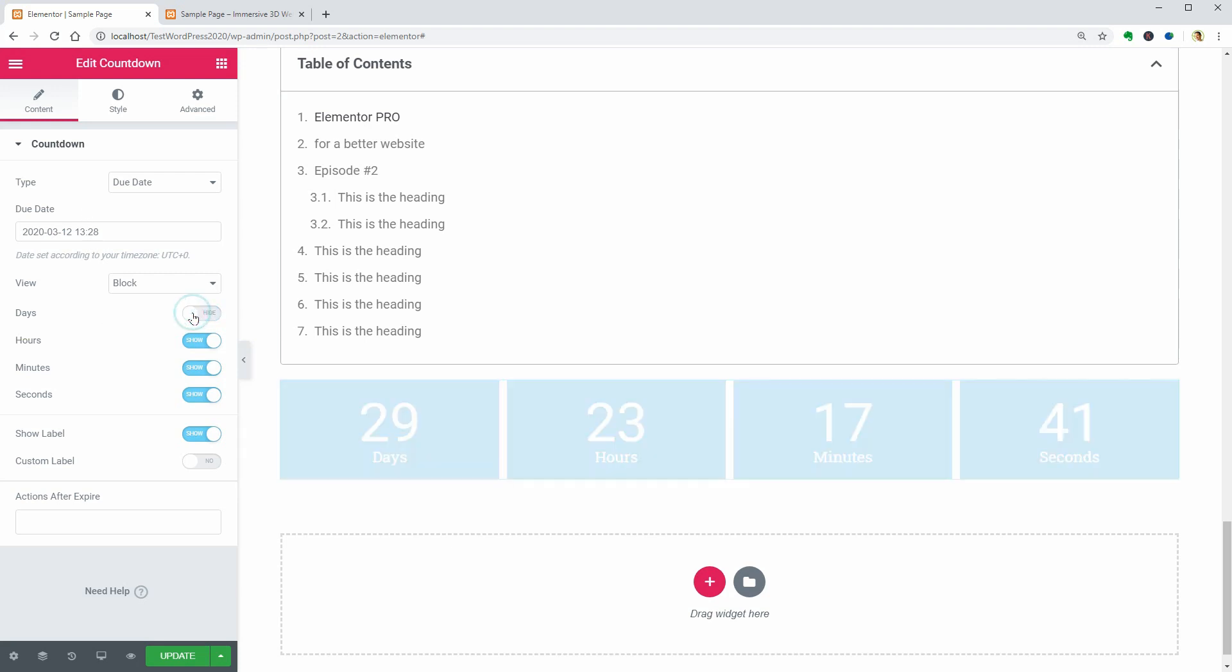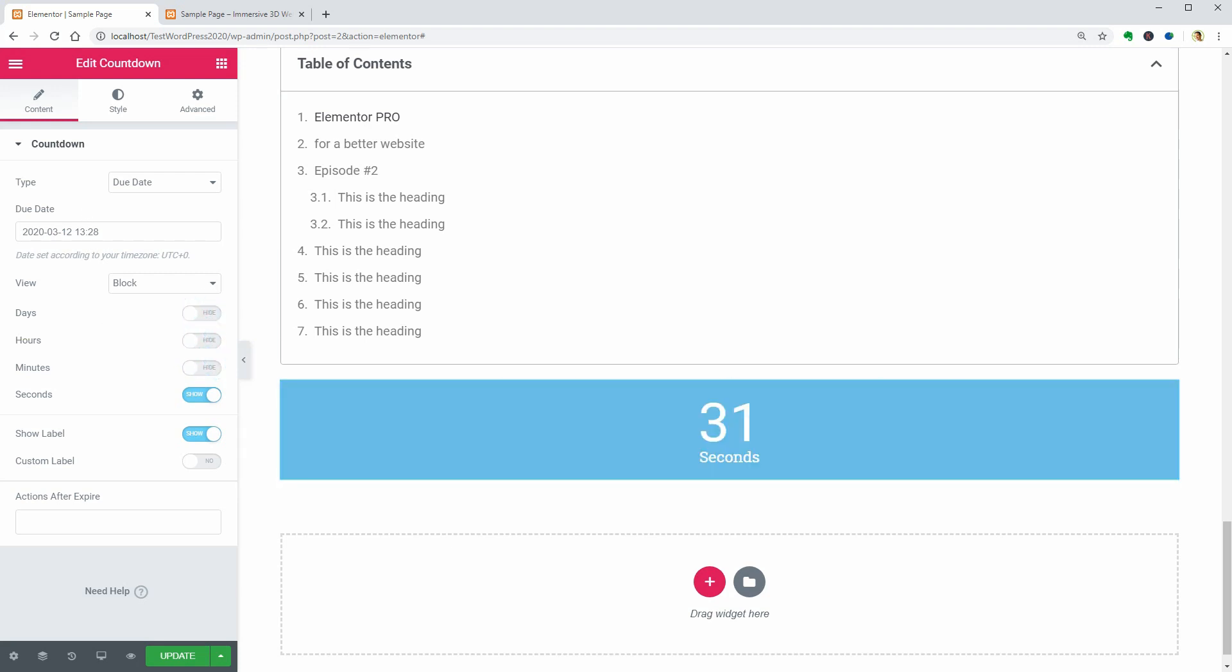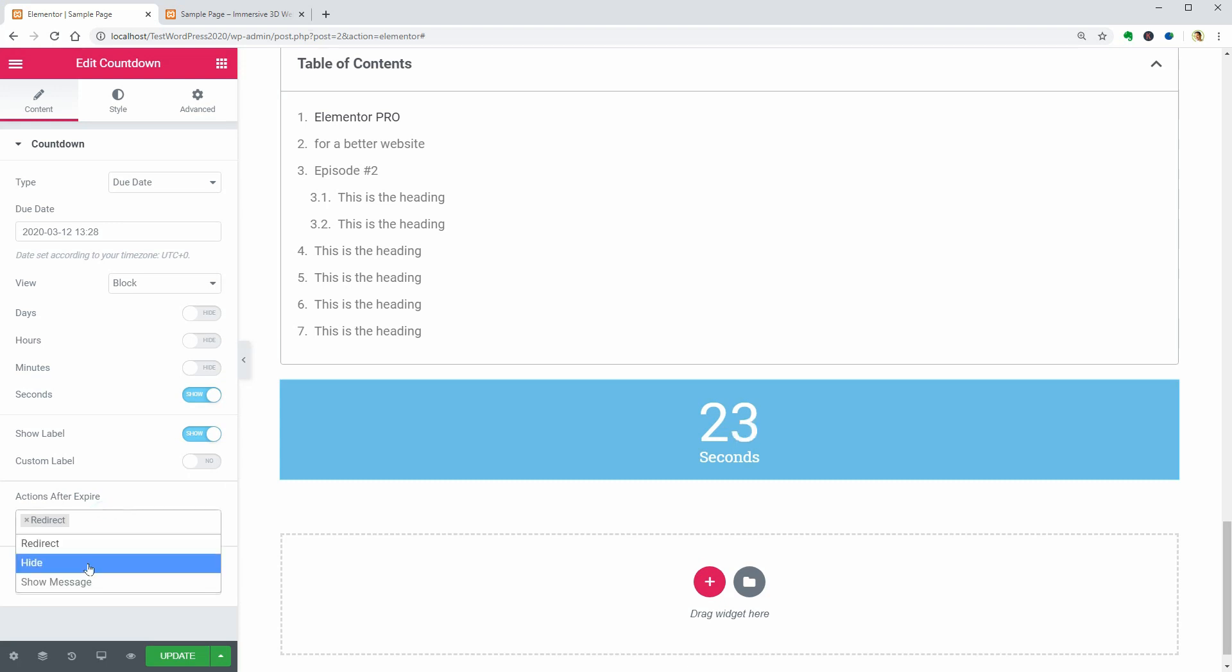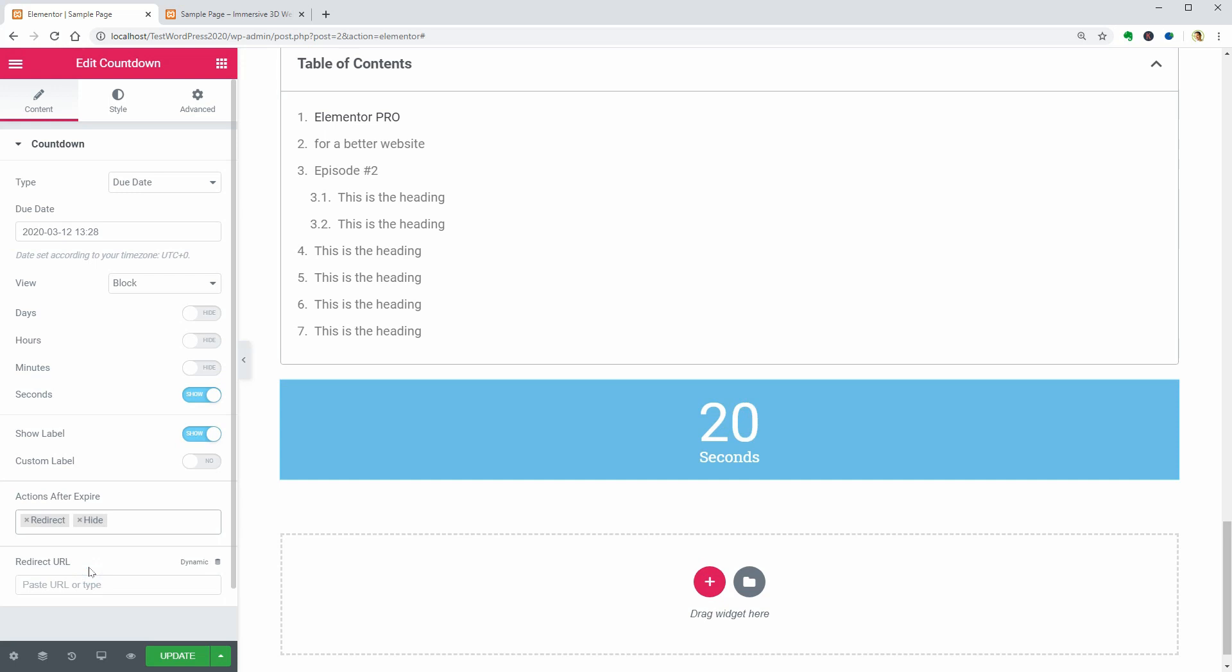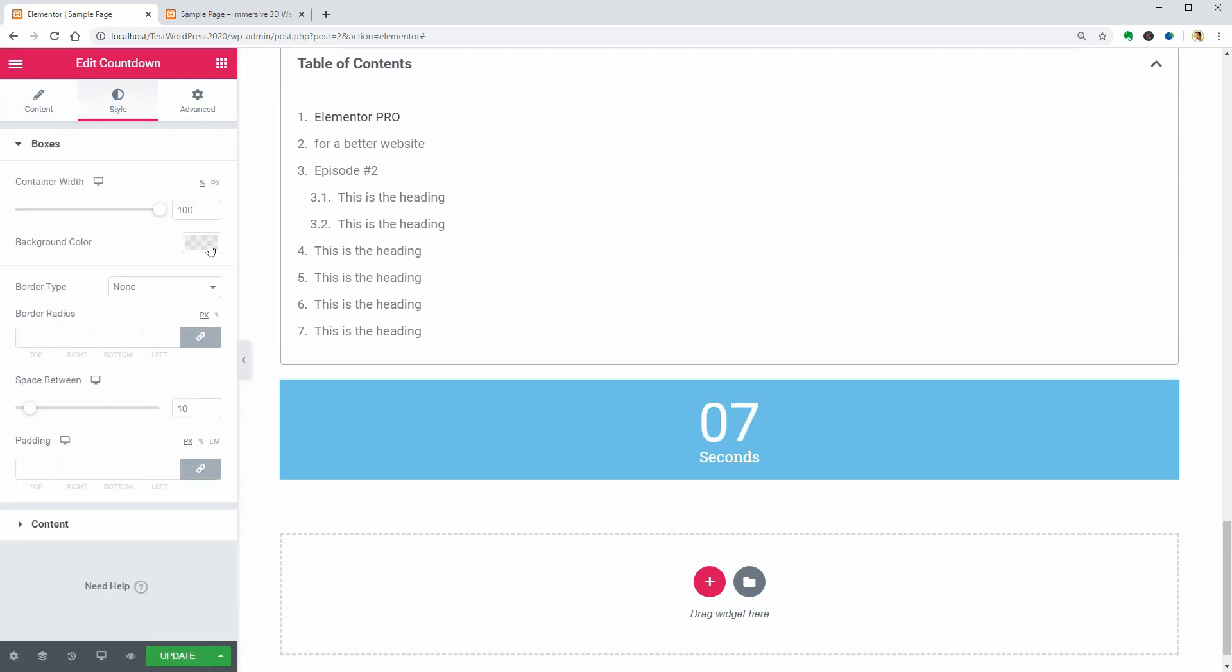There is an Action After Expire field below which you can use to redirect visitors to a specific URL, hide the timer, or show a simple message. Style is something you already know you can adjust for every widget.